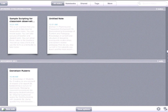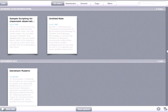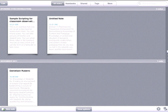What we're going to be doing is using Evernote for classroom observation or teacher evaluation purposes. I think this has a lot of uses for school administrators, especially as we're getting into this high-stakes teacher evaluation process.